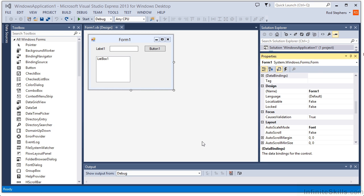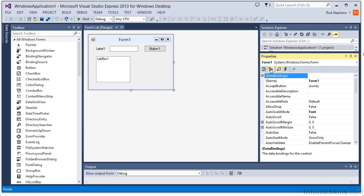By default, the Properties window groups properties by category. That may make it easier to find the properties you want, at least until you get to know what properties are available. Once you're familiar with the properties, you can click the Alphabetical button to list them in alphabetical order.